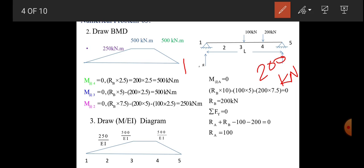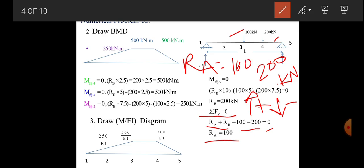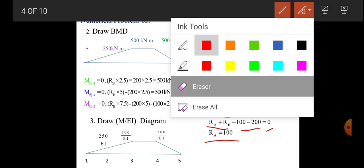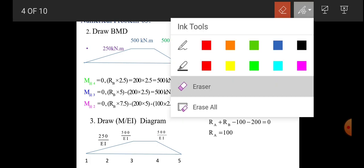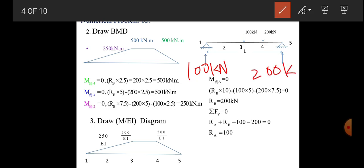Now find reaction RA. Using summation of vertical forces, considering upward positive and downward negative: RA + RB − 100 − 200 = 0. Substituting RB = 200 kN, we get RA = 100 kN. We now have reactions RA = 100 kN and RB = 200 kN, so draw the bending moment diagram.